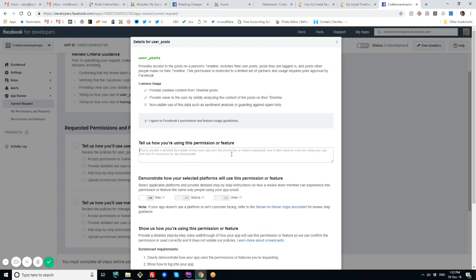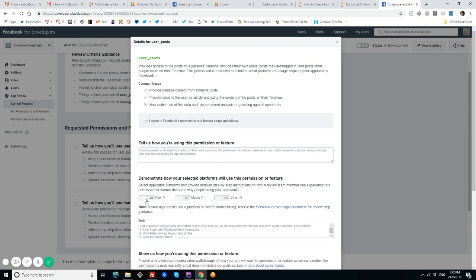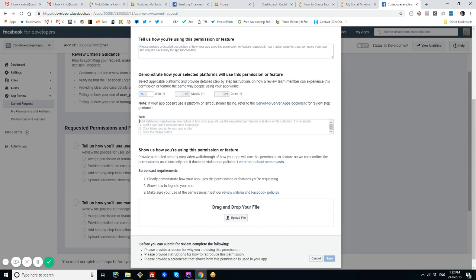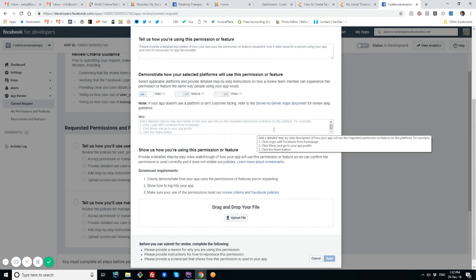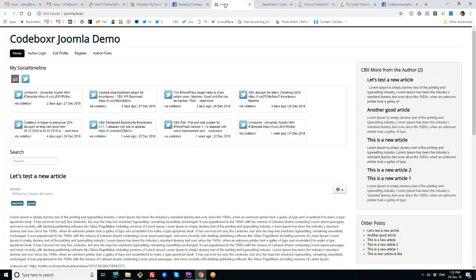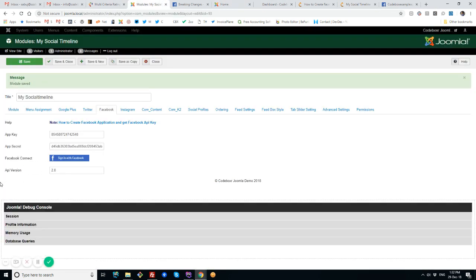You have to agree and write some notes on how this app will be used. Here are some options. How the app will be used—you have to click web and write the instructions. If you're using our component My Social Timeline modules and component, then you know how the backend screen works. You can take screenshots and create a video.